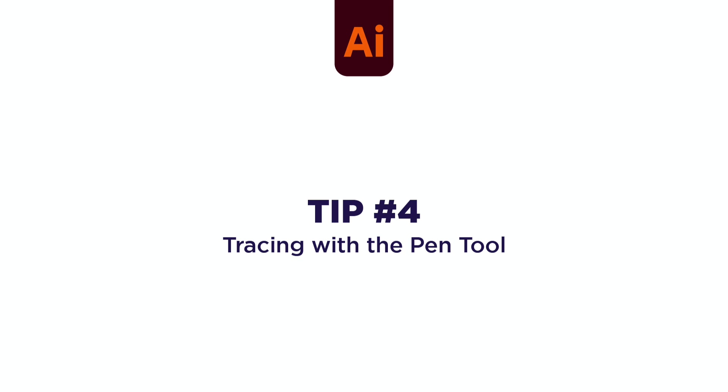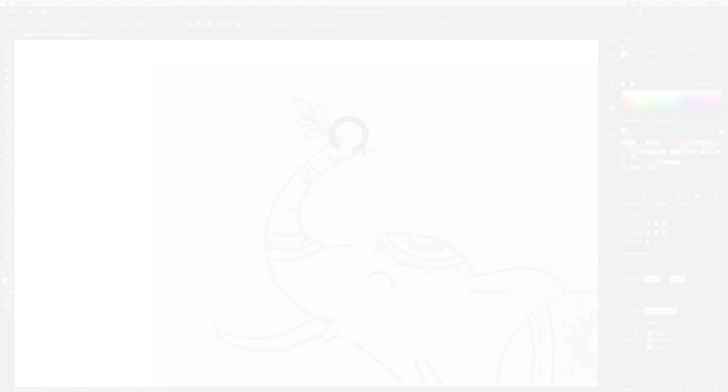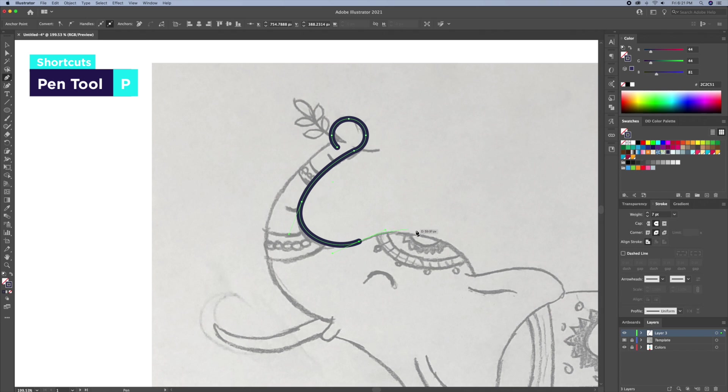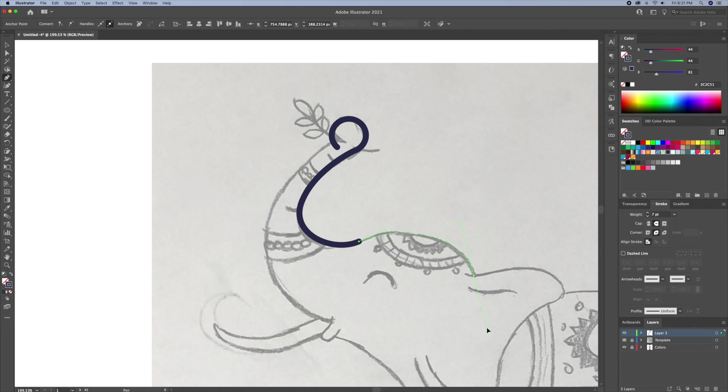Tip 4. Tracing with the Pen Tool. Trace out your illustration with the pen tool. Make sure you use as little anchors as possible to maintain clean curved lines. I like to use a thick stroke with rounded caps and corners.